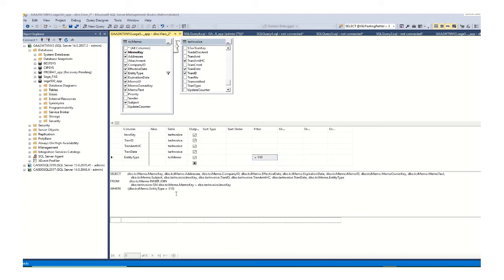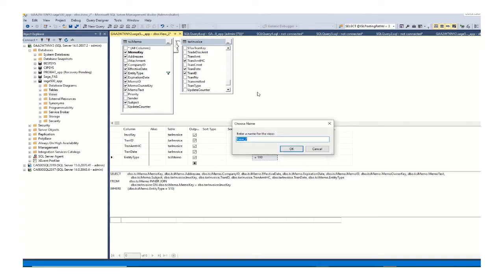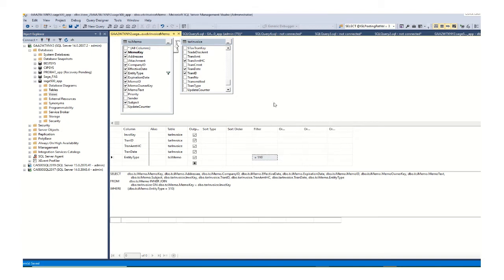And as you can see at the bottom the system has automatically created the syntax for this view. The next and last step is to name this view. So I can use Ctrl S here. And then I will enter my view name which is VDV invoice memo.